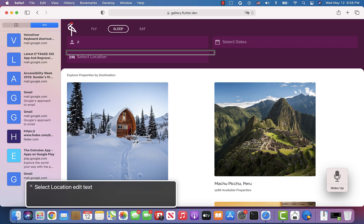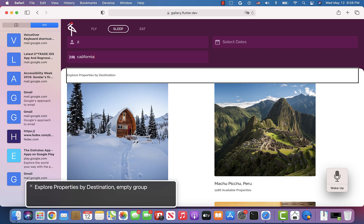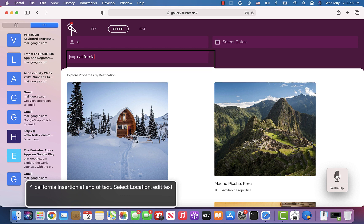VoiceOver reads "Select dates edit text", then "Select location edit text". I type "California" into the location field. VoiceOver announces "Explore properties by destination California" and reads "Select location edit text" confirming the label and typed value. Just like in the previous example, VoiceOver read the label of the text field, the fact that it is a text field, and the value that I typed into it.